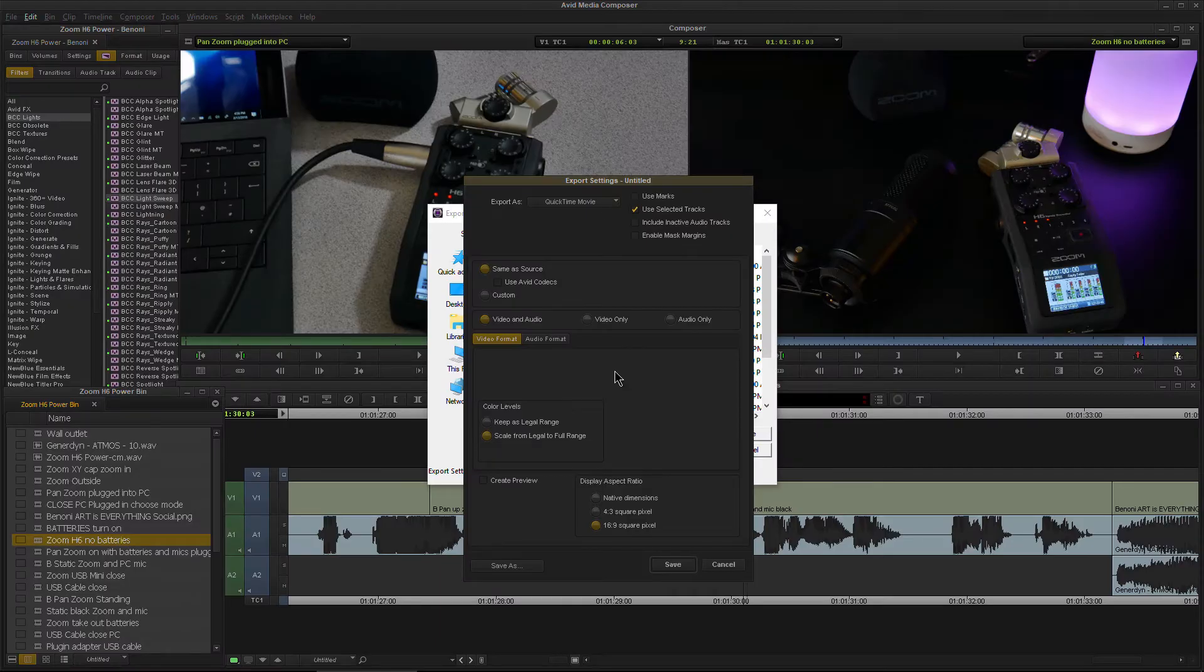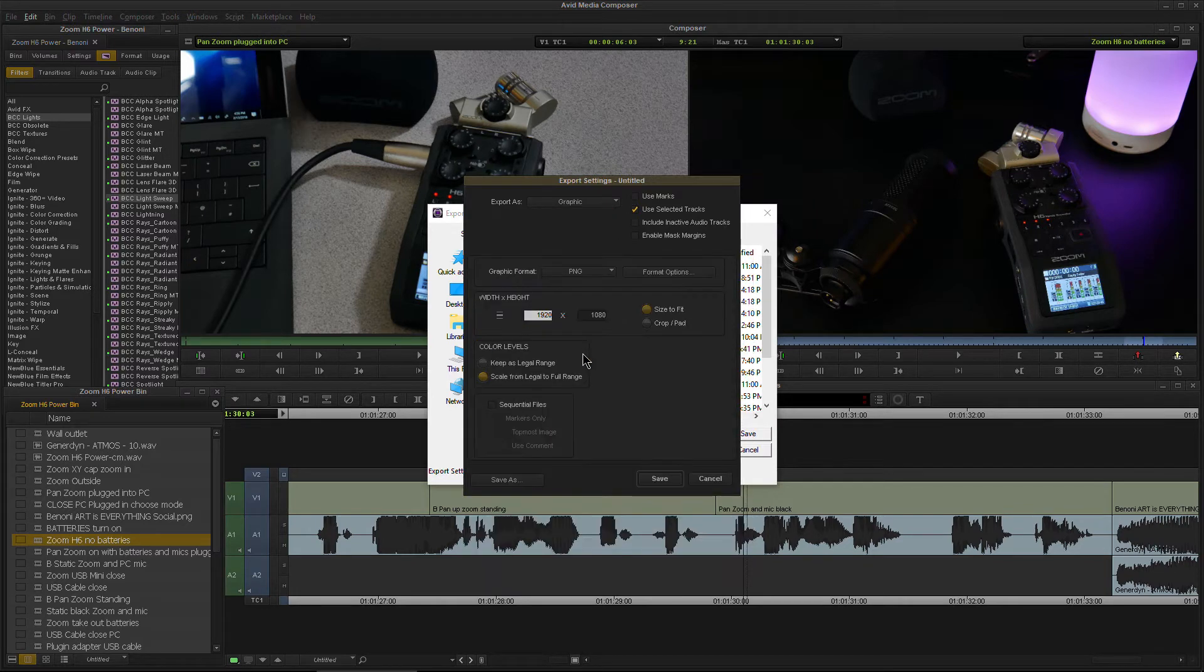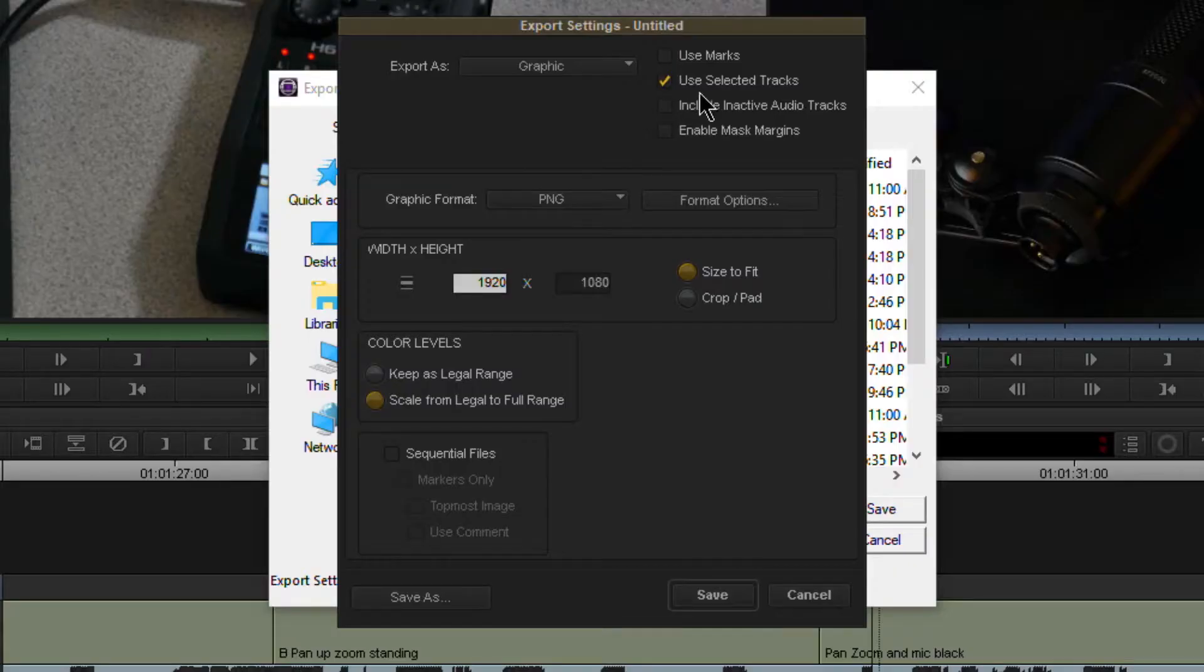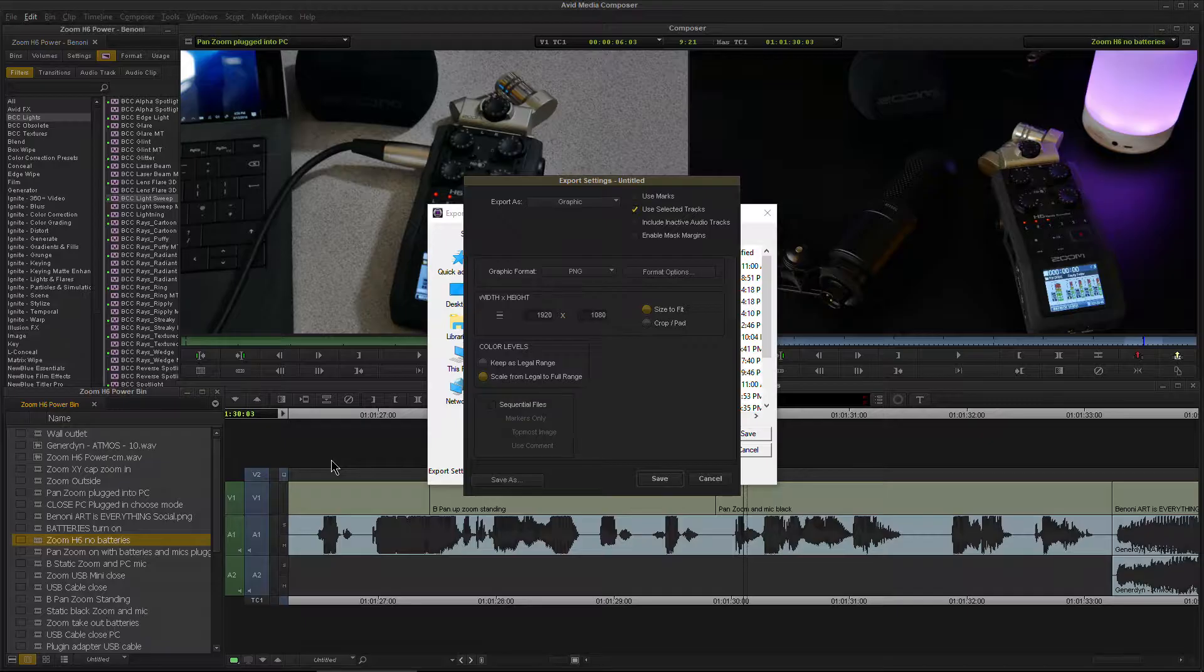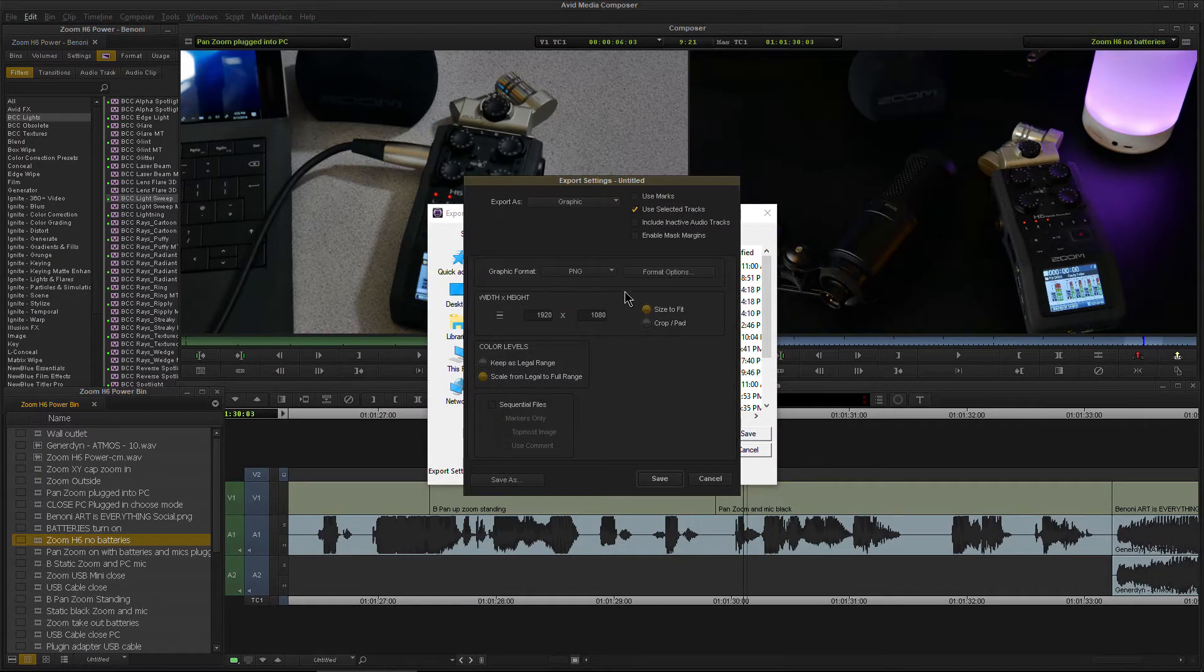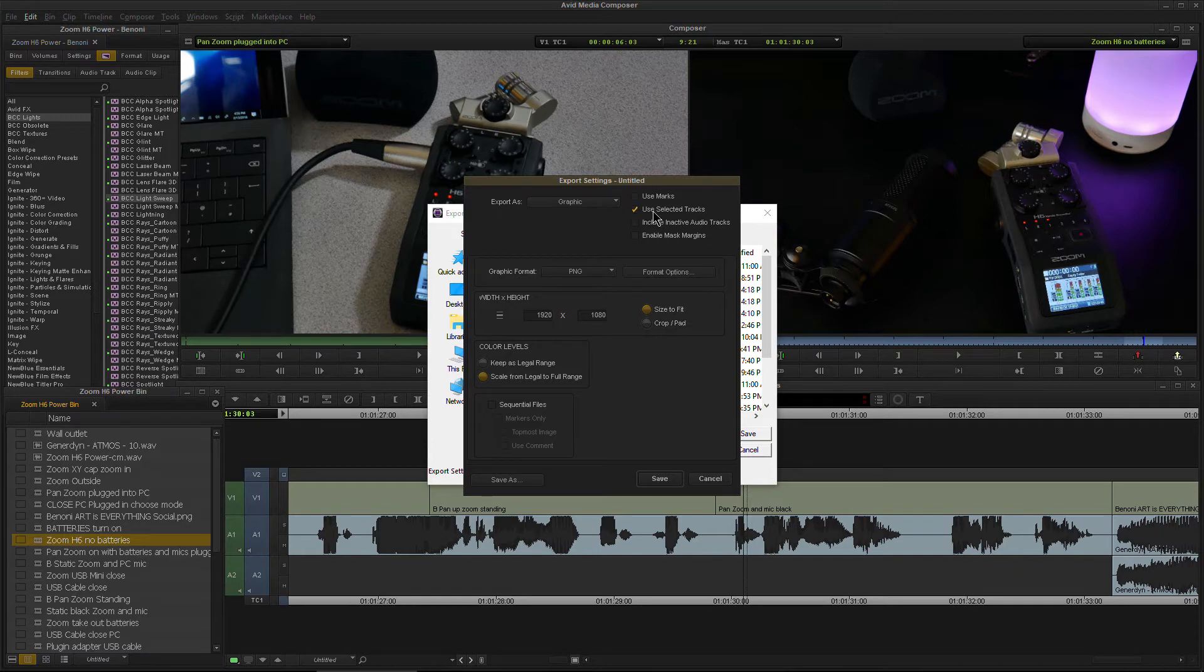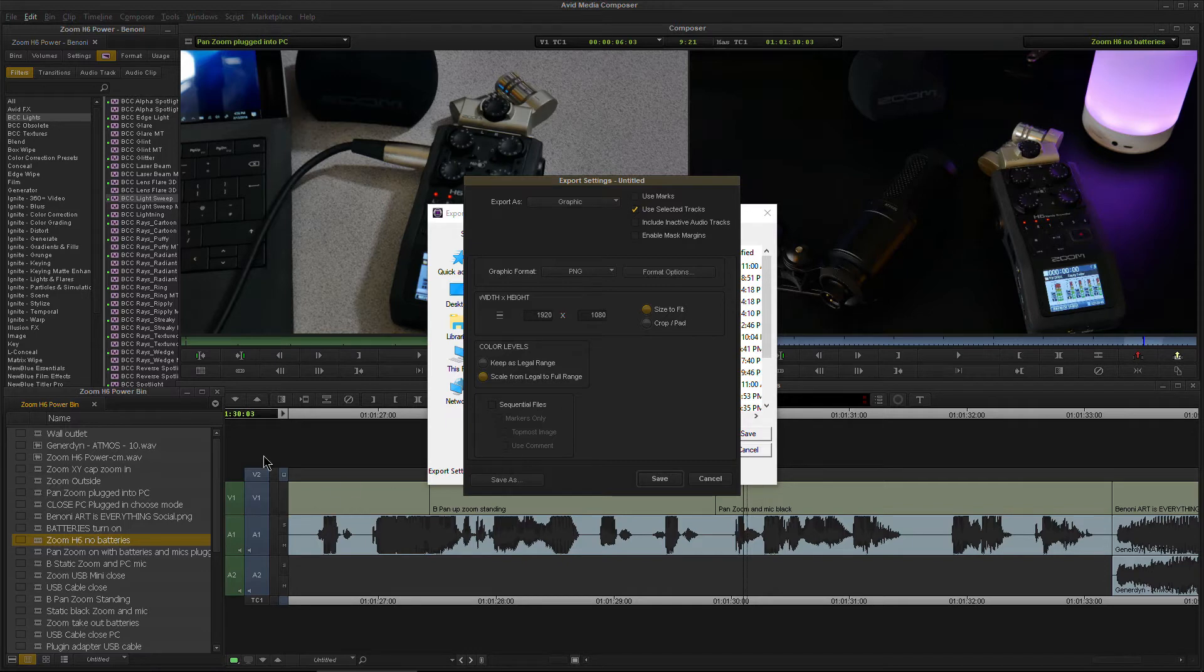But in order to export our graphic, we'll come up here to Export As, use our drop down and choose Graphic. Now pay attention to what you have checked over here. I only have Use Selected Tracks checked. I actually don't even need that checked at all, but I usually just leave it checked. Be careful if you have this selected and maybe didn't have Video Track 1 selected. Then even though you may be seeing this in your viewer, it won't actually be exported. But since we have everything selected, then the topmost track in this case is what's going to be exported.